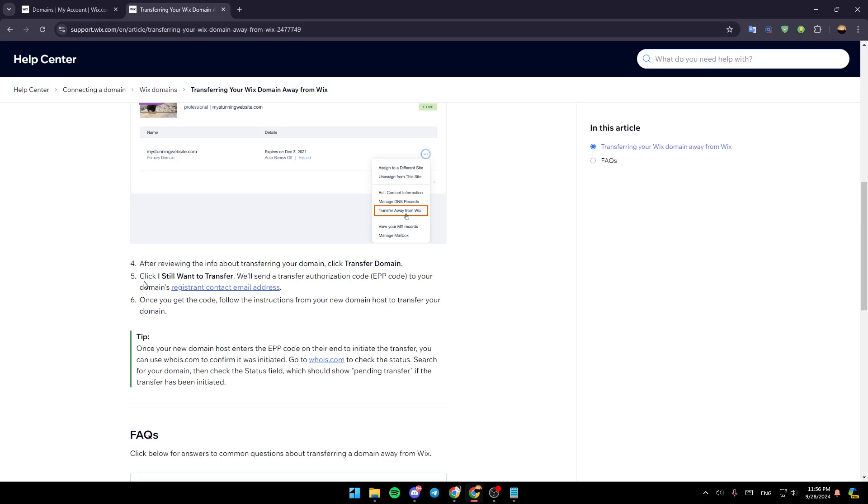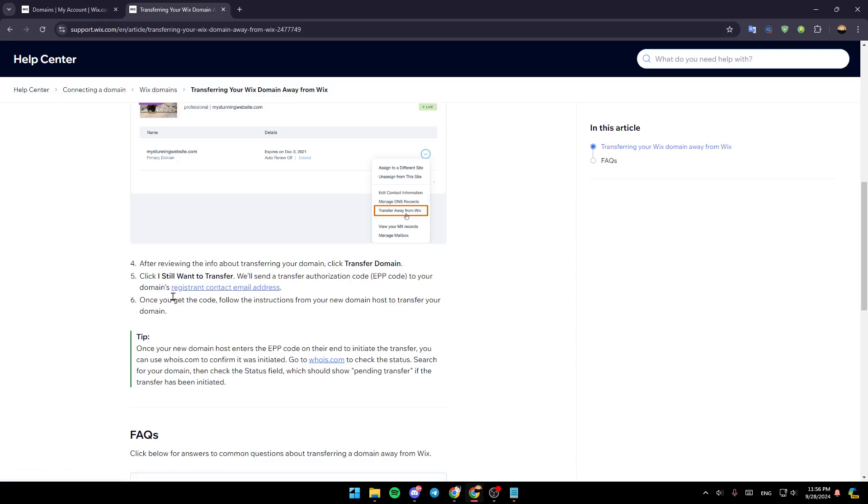After that, click I still want to transfer. Wix will send you a transfer authorization code to your domain's registered contact email address. Once you get the code, follow the instructions from your new domain host to transfer your domain.